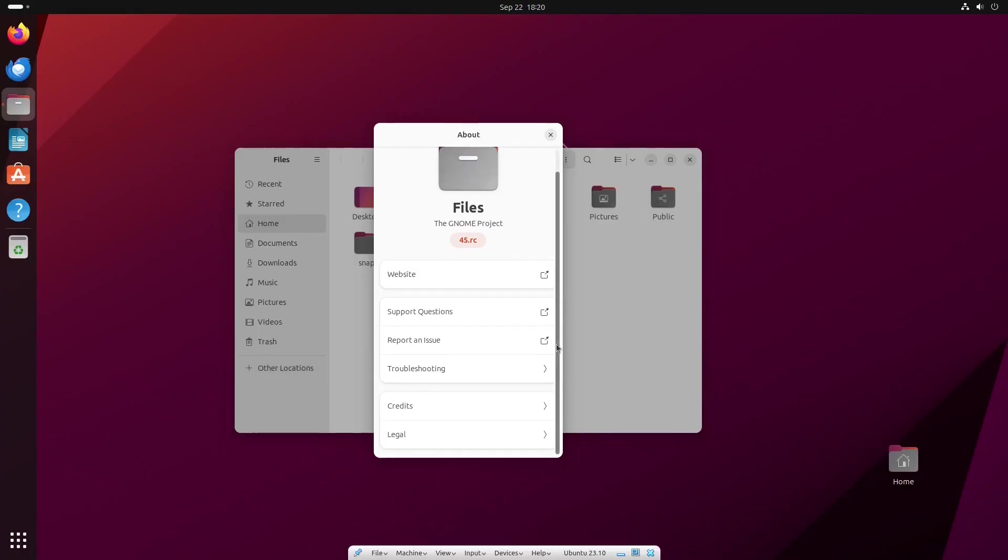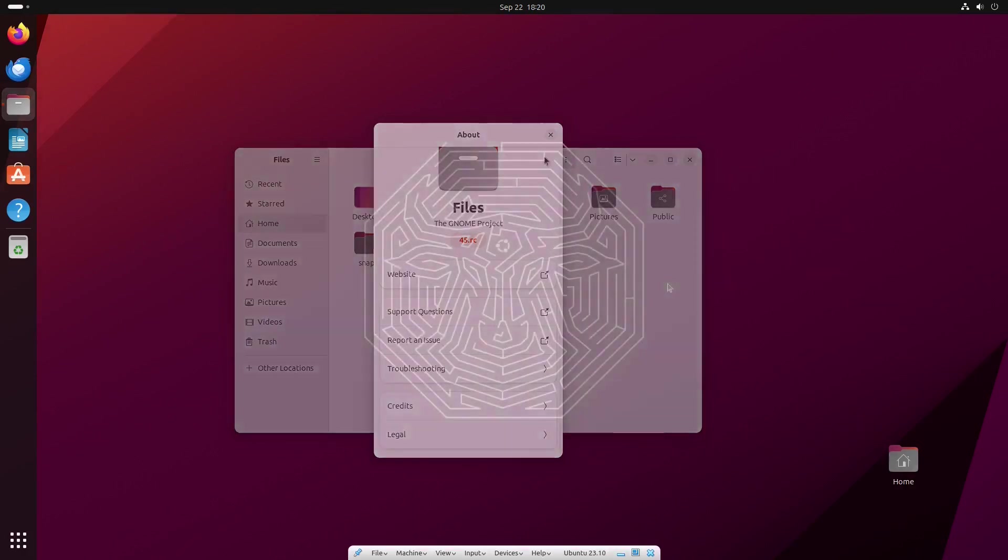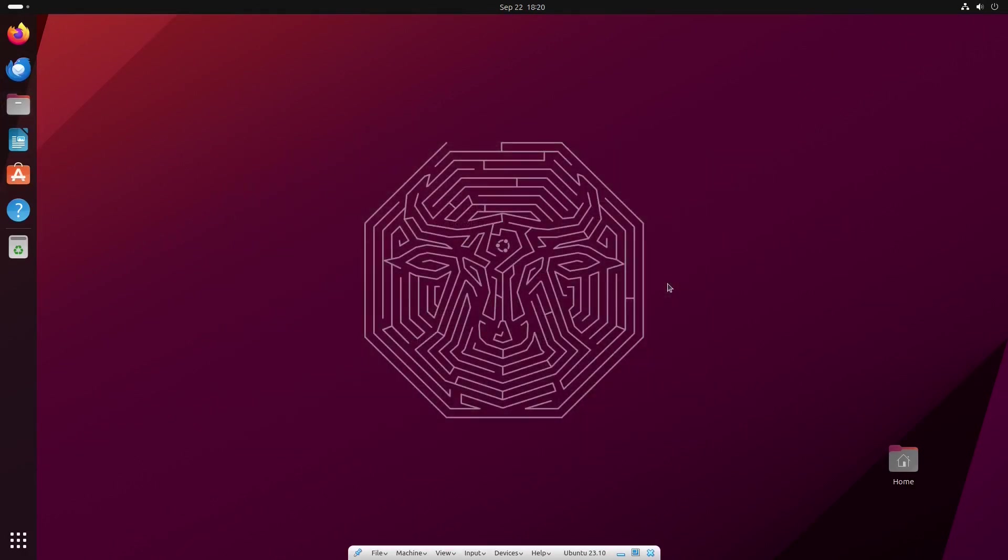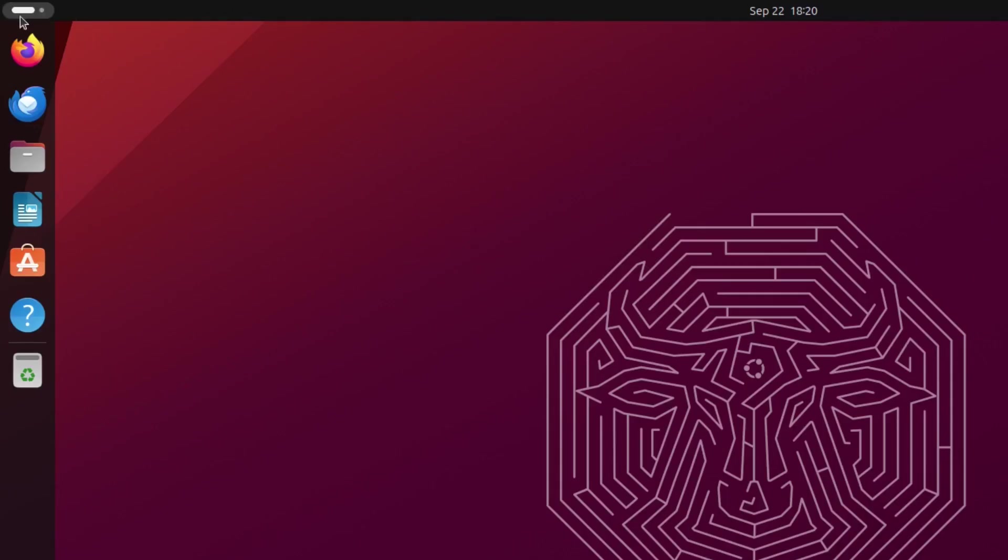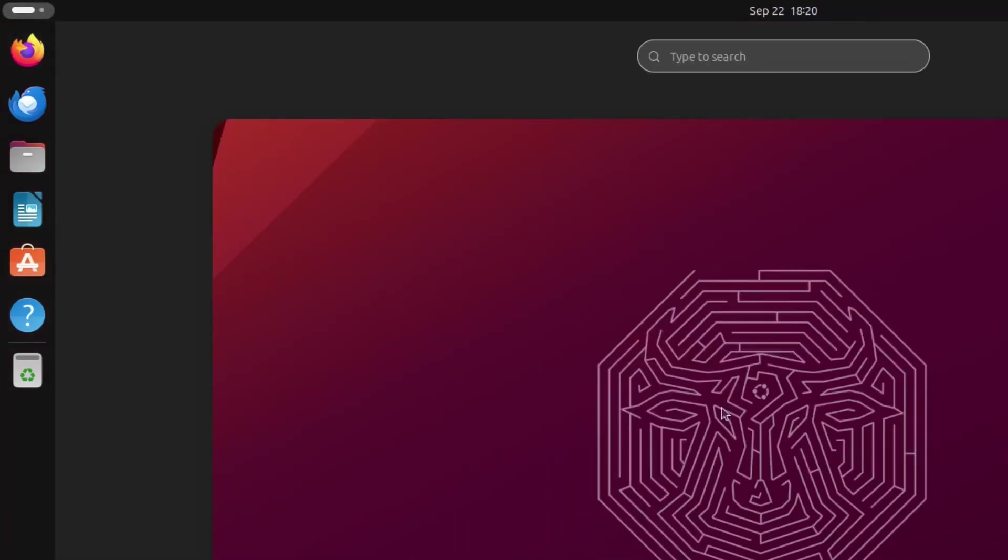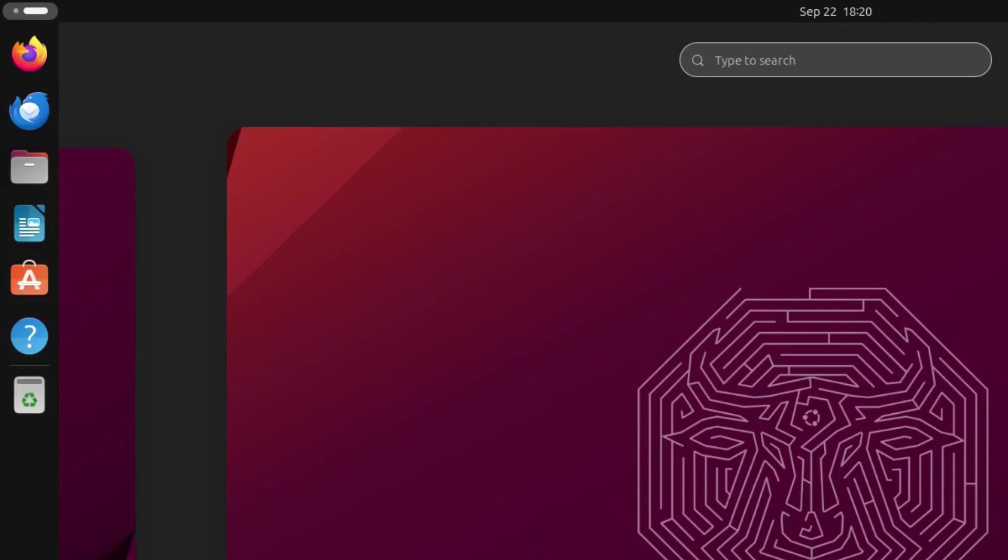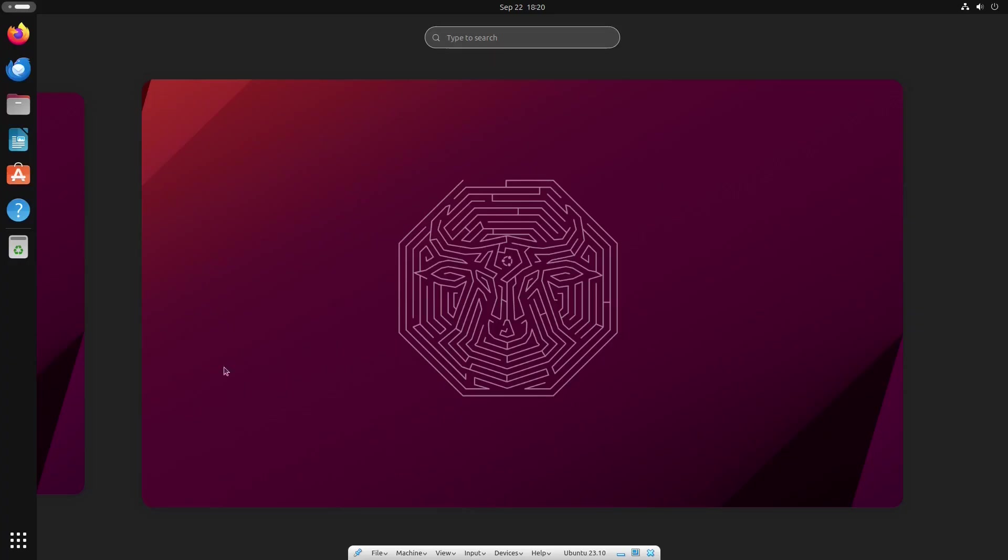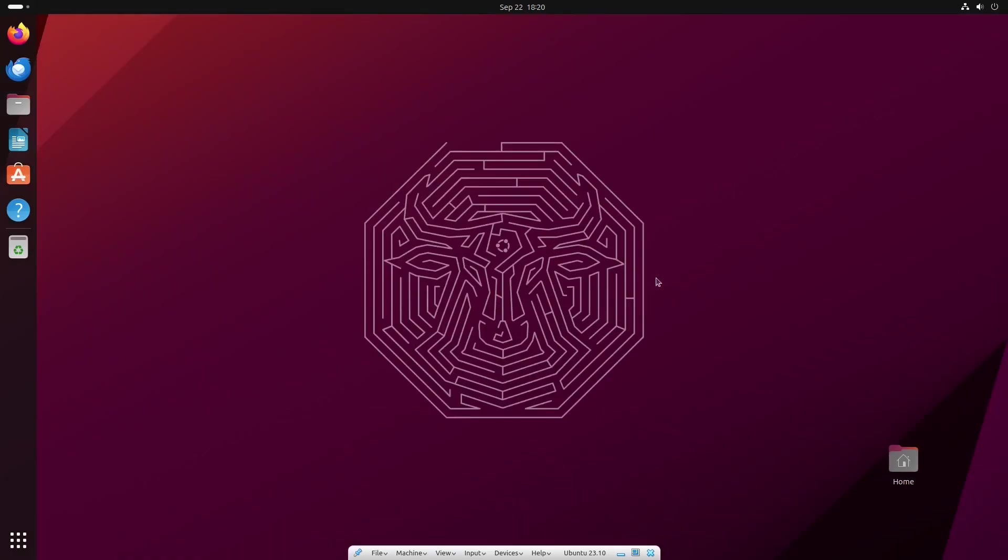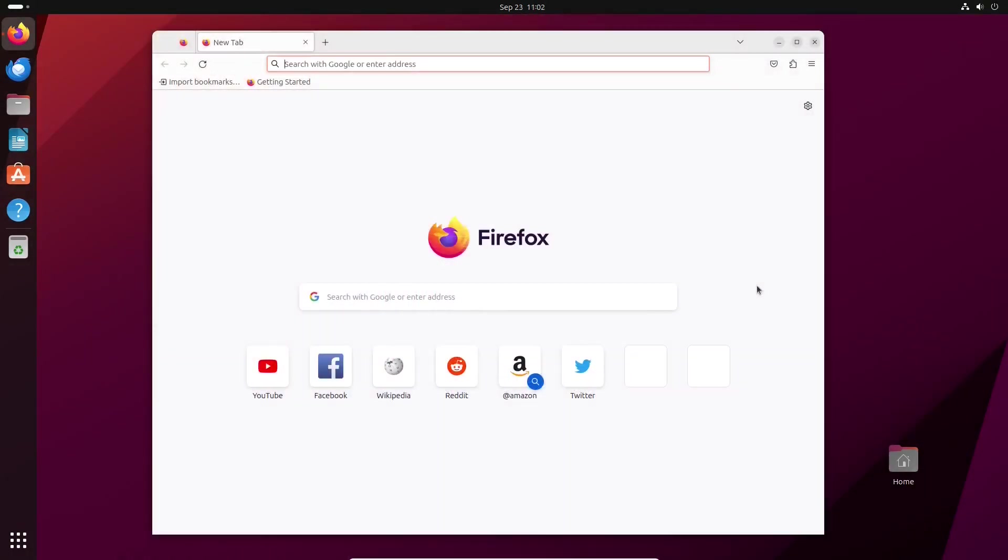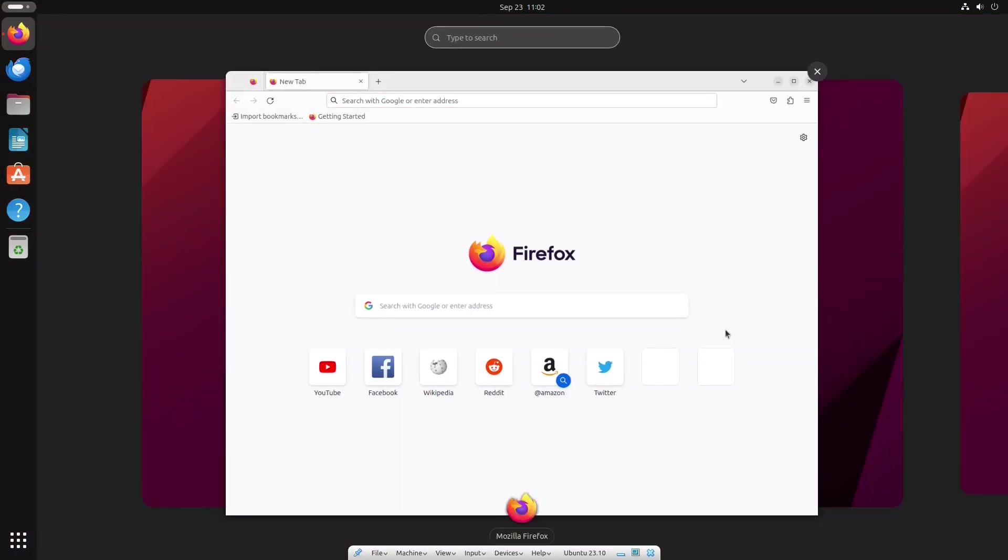One of the highlights of GNOME 45 is a new workspace indicator in the upper left-hand corner of the screen. Now, the Activities text label has been replaced with a dynamic indicator that lets users know which workspace they are on. It's still a button, and it's also possible to scroll your mouse wheel while hovering over the indicator to switch between workspaces.